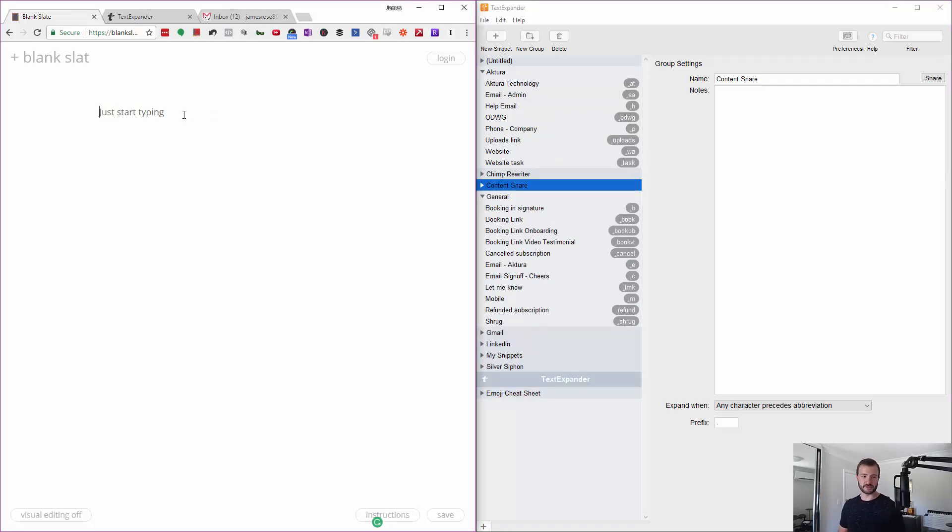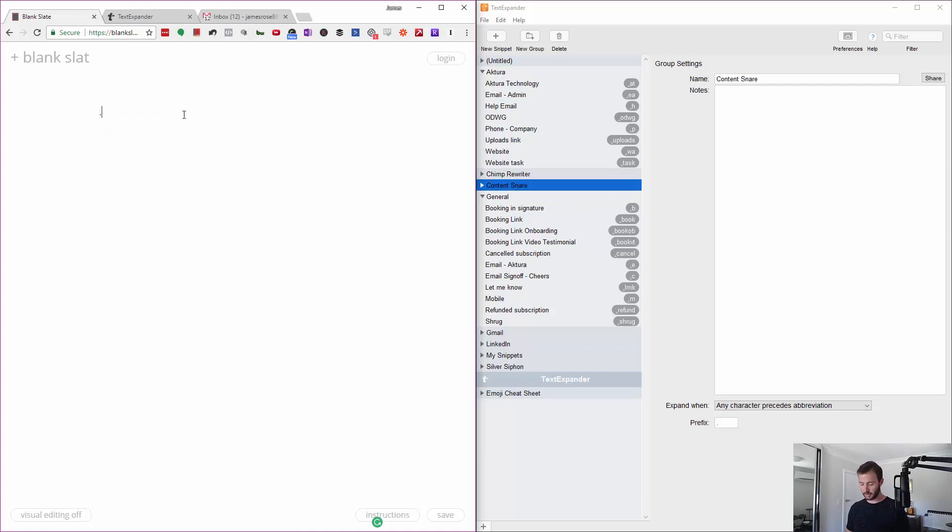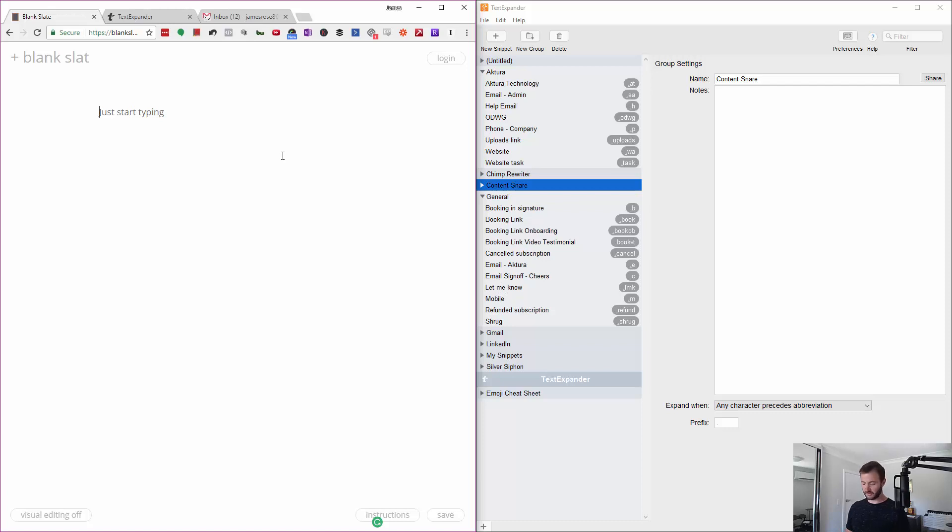Some of the really simple ones that I use: I've got .c and it just types in 'cheers James.' That seems really simple, but how many times do you type that a day? I've got like a booking link that I use all the time. If I'm on support I might say 'let me know if you have any more questions,' so that's what my LMK is.